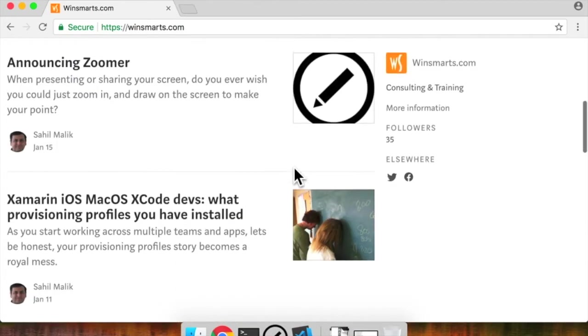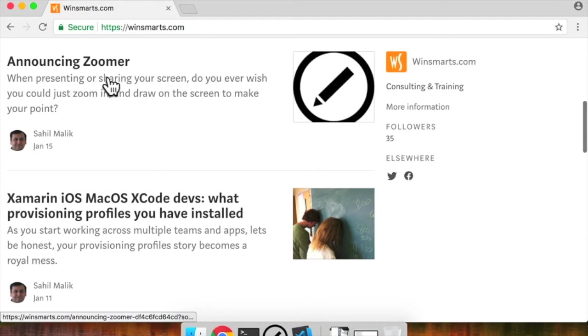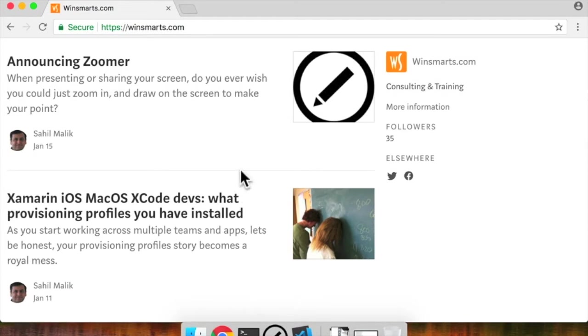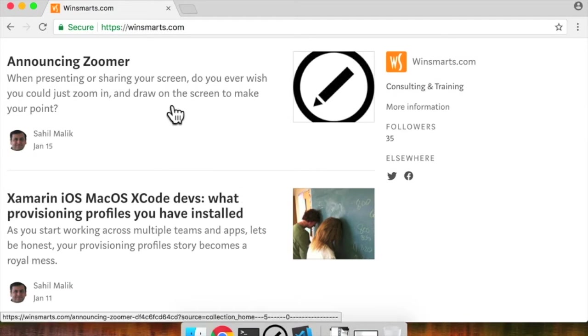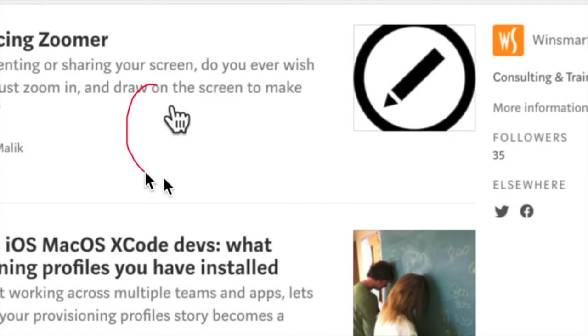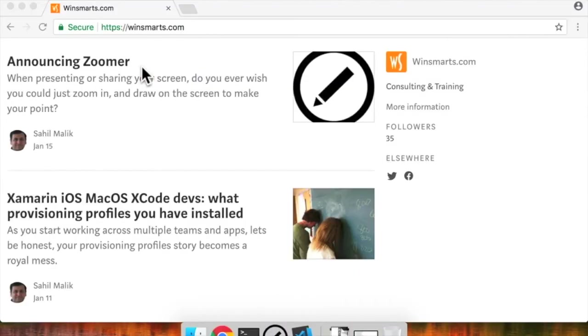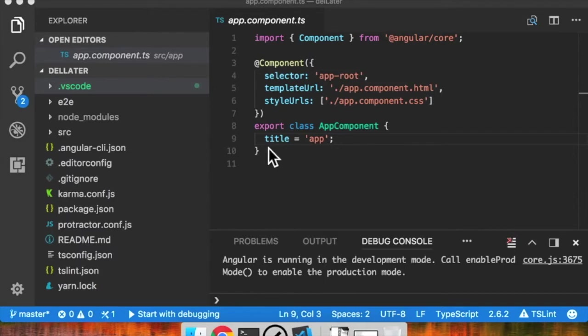I'm using a utility called Zoomer. It's running in my system tray and available on the Mac App Store. It allows me to zoom in easily into any part and draw. It's very nice when you're giving presentations. Anyway, let's close this.